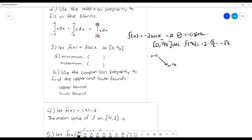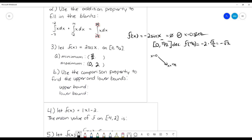So our maximum is at x = 0: cosine of zero is one, times two is two. And our minimum is at x = π/2: cosine of π/2 is zero, so the minimum value is zero.